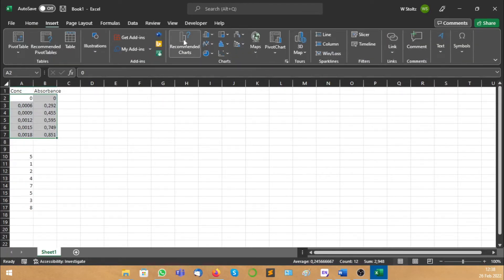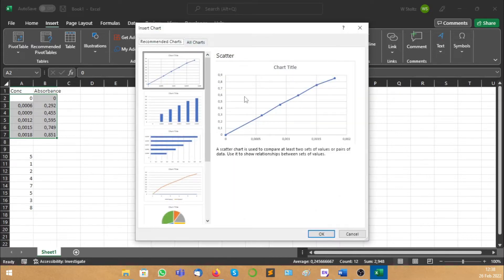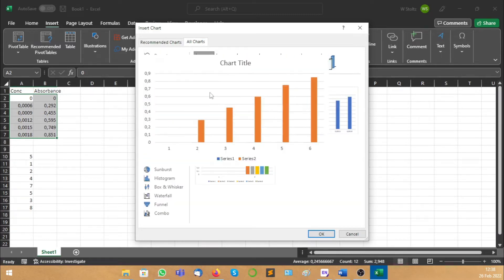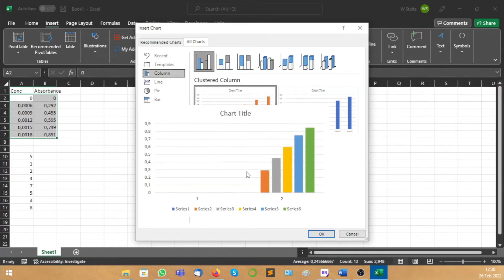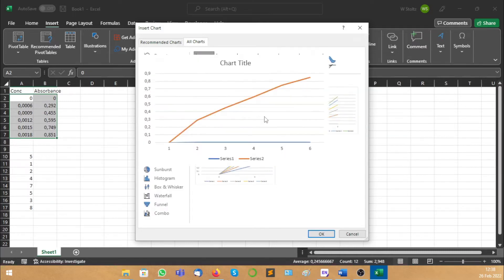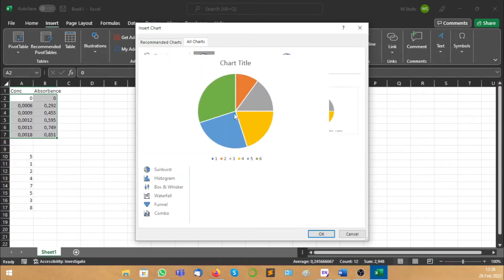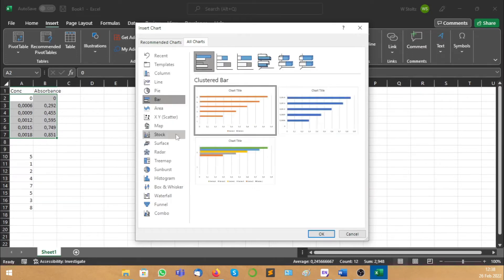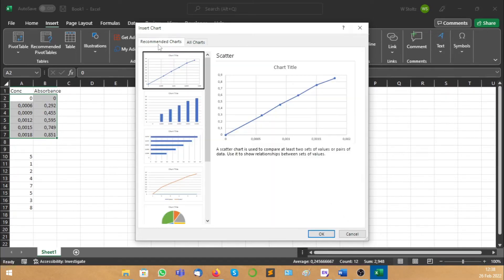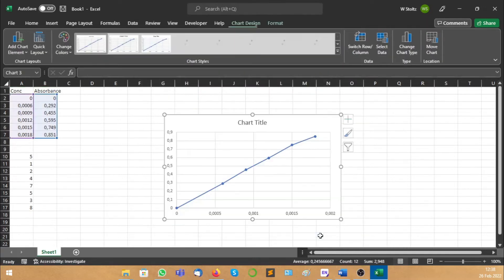Where you need to go is Recommended Charts. This is what we want. Here you can see, or you can choose All Charts. It will show you how it looks. Line — this is exactly what we want. You can see there's pie charts, bar charts, a lot of different types of charts. So we want this one. Then you select and say OK.